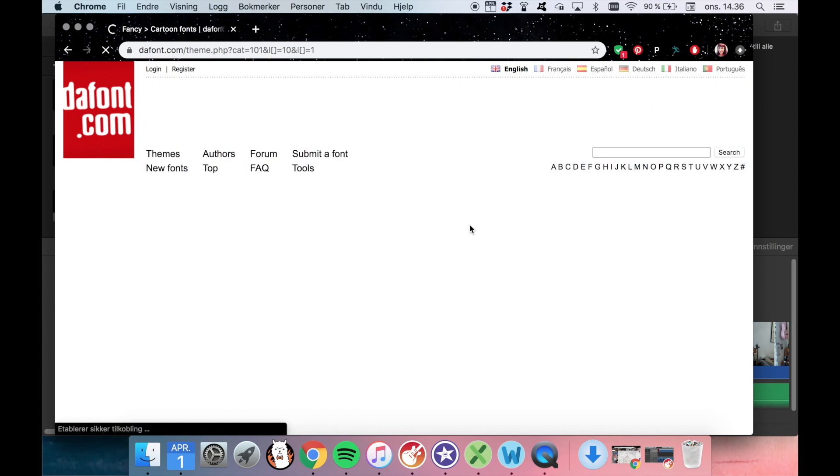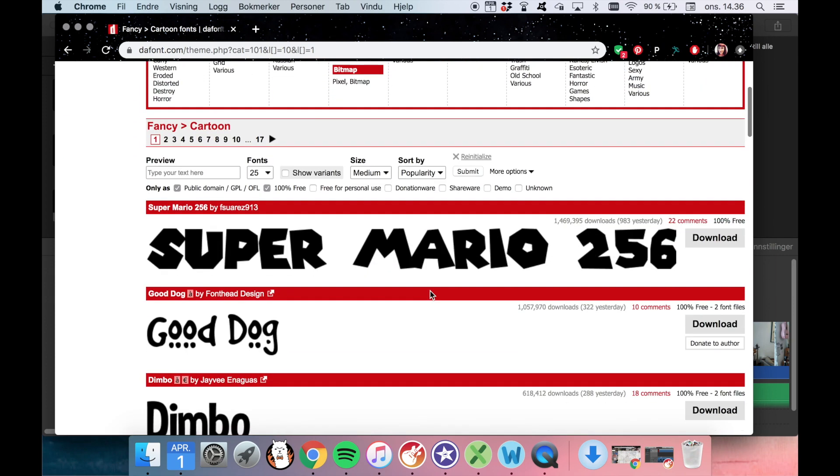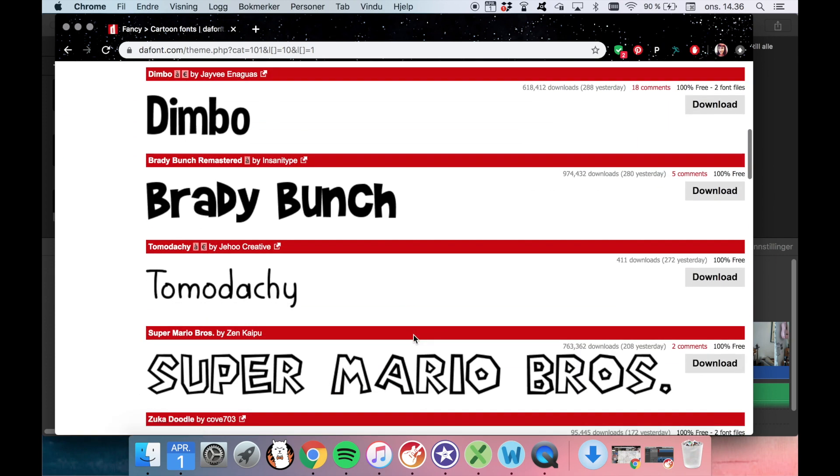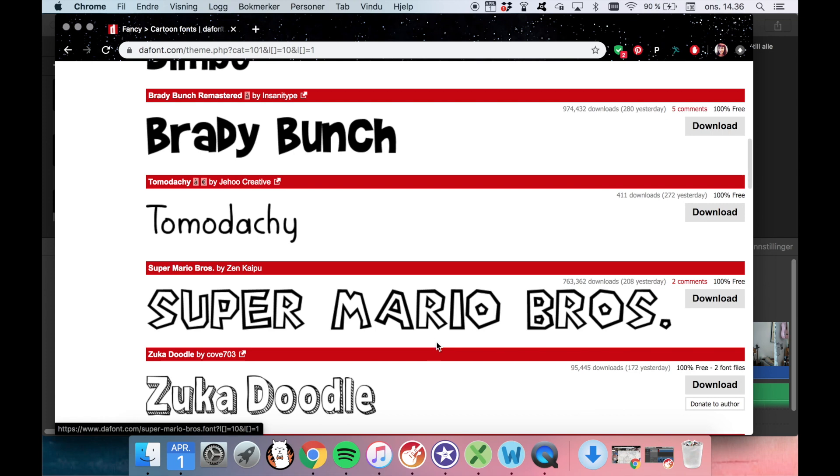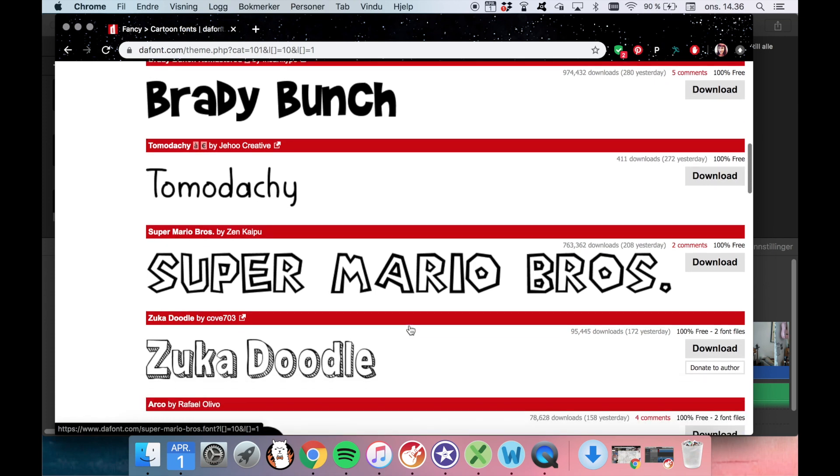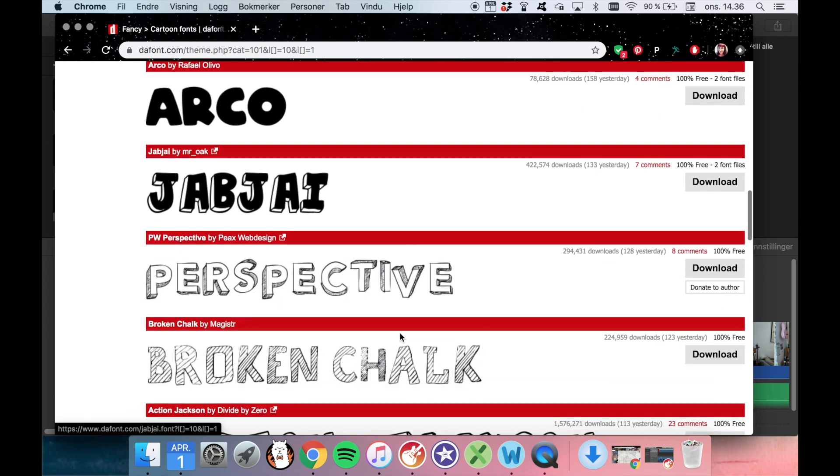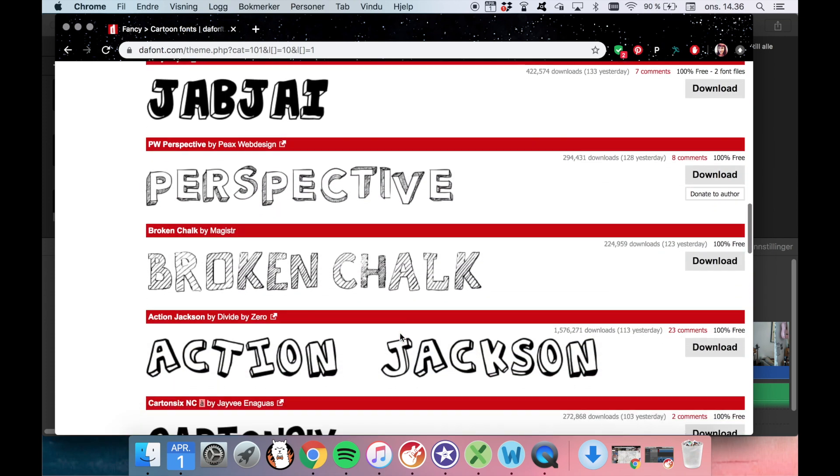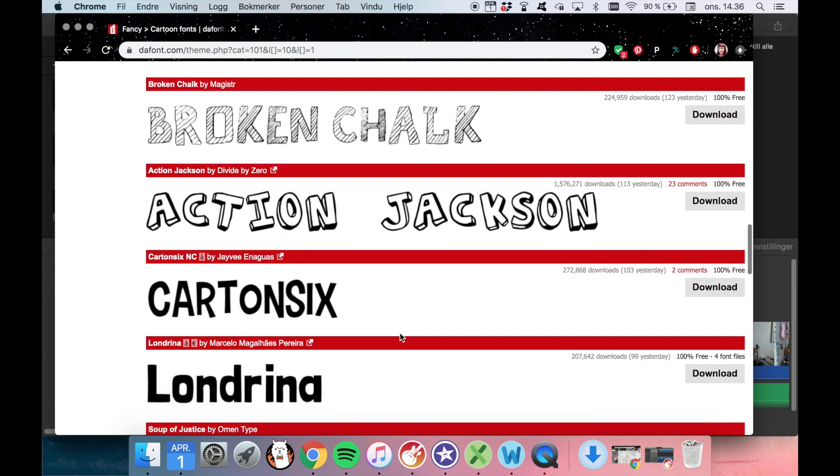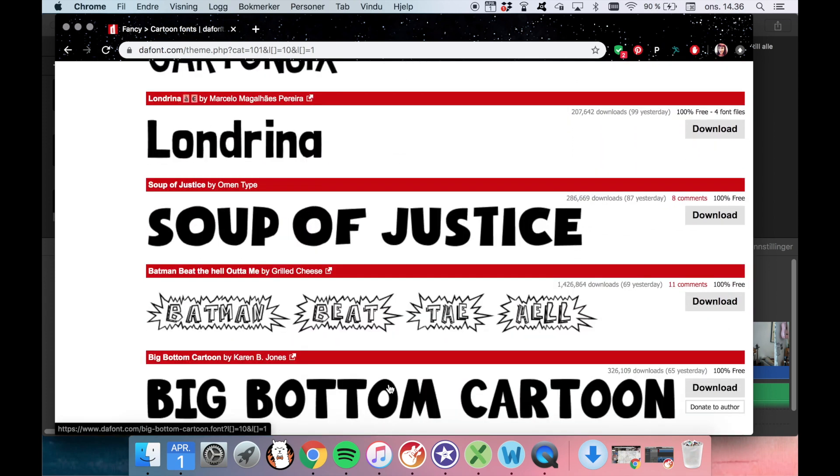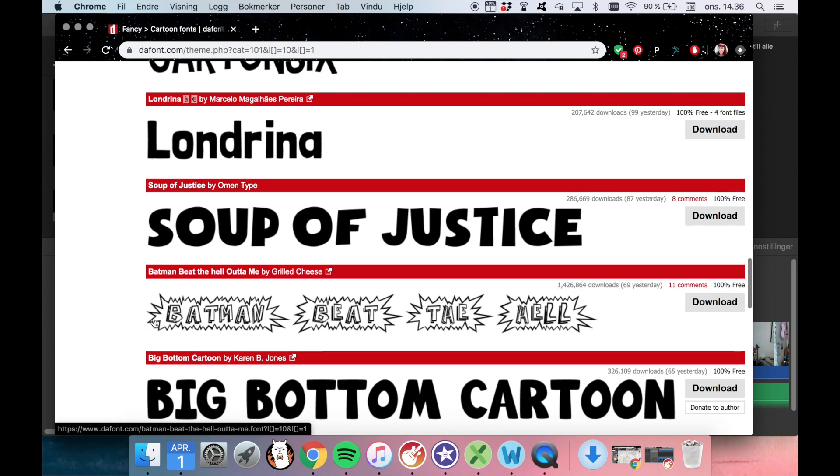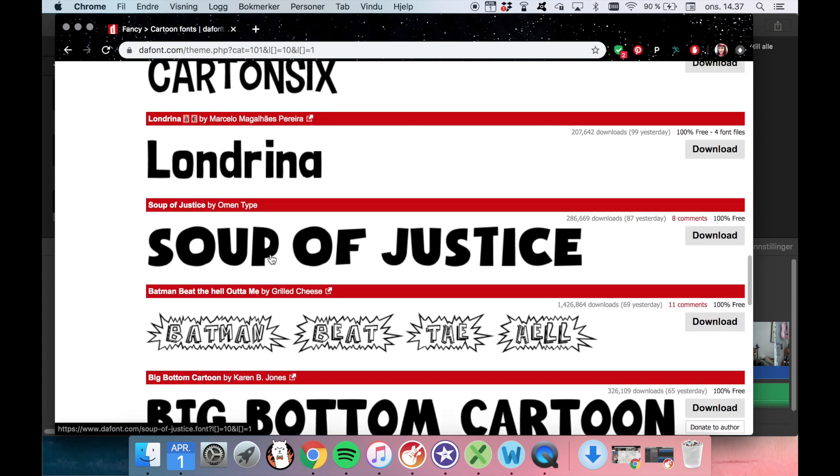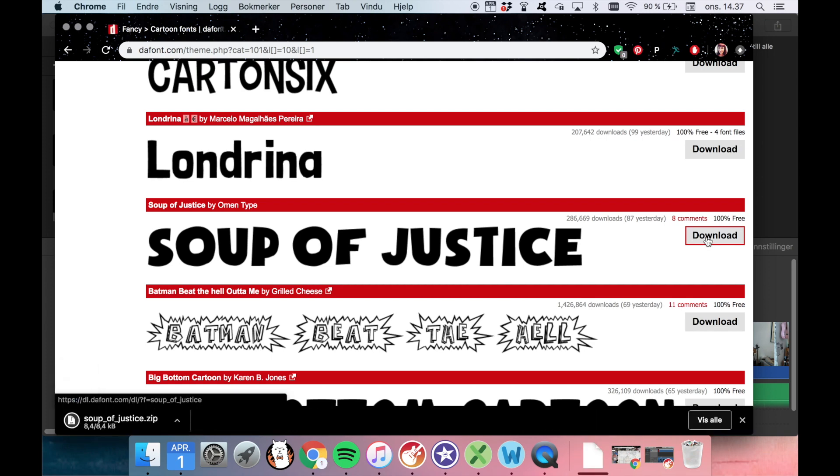And then we can see what we like. When you are choosing a font for your iMovie project, I think it's nice to choose something that's kind of bold, because then it's easier to see when you maybe have some different backgrounds and stuff. So for instance this Batman thing, that looks really cool, but I think it's hard to use it in your movie project. So think about that. I think we will just go with this, Soup of Justice. And we will download this. And now we can use that in our video.